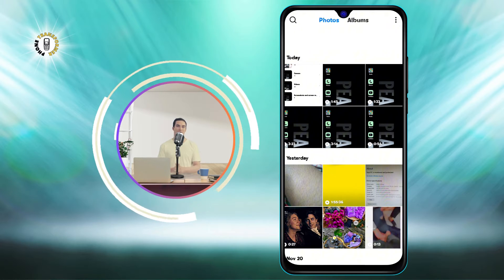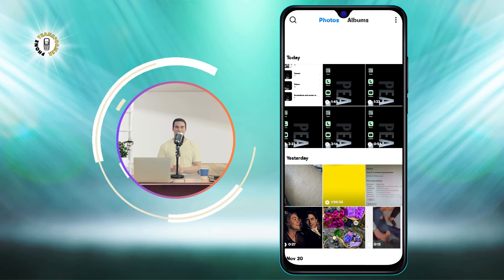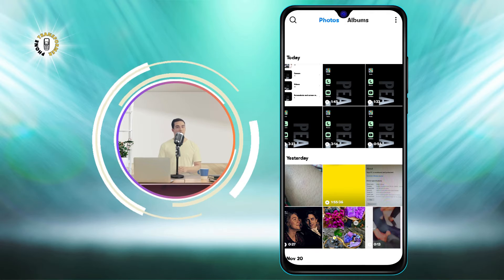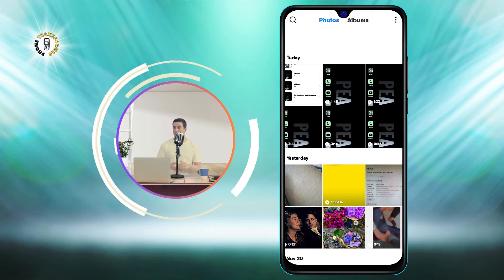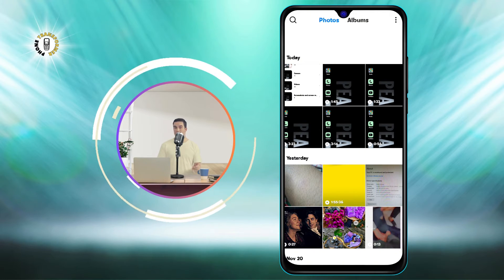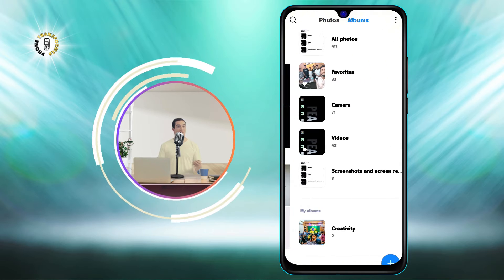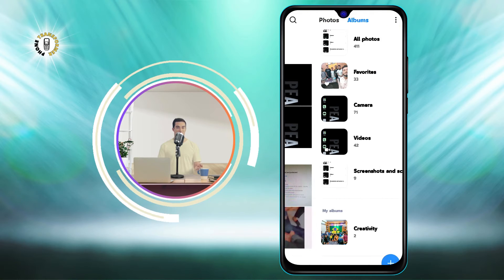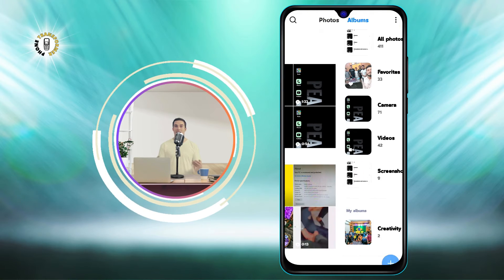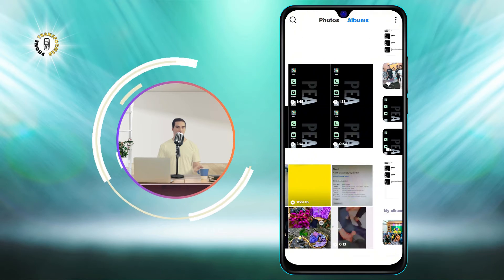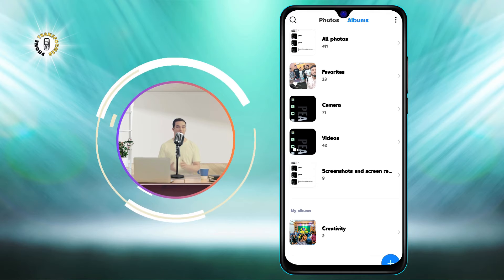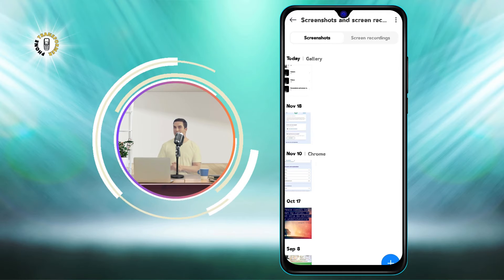Step 2. Navigate to the screenshots folder or album. This is where all your screenshots are stored. You can swipe left or right to browse through your folders or albums, or use the search bar to find the screenshots folder.